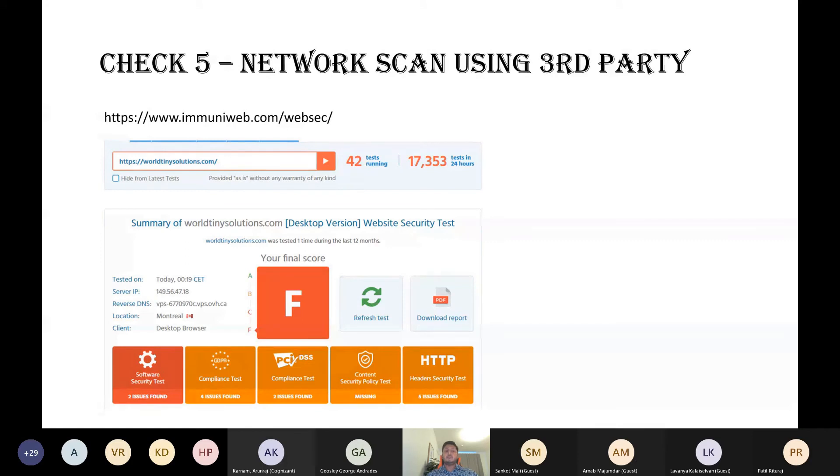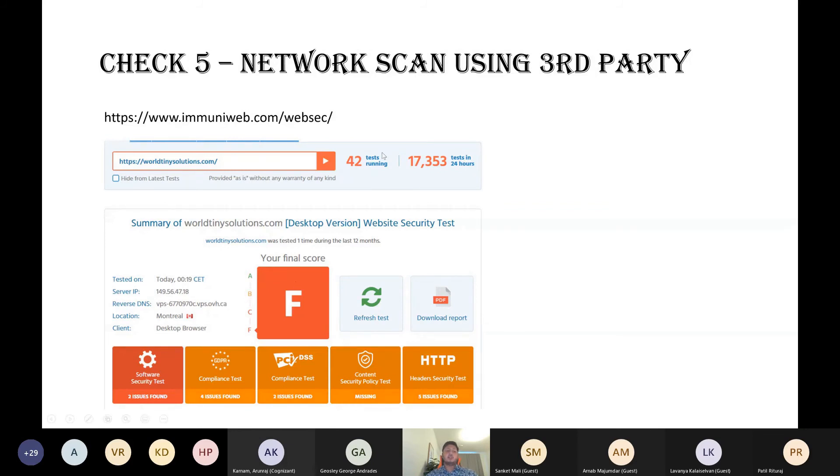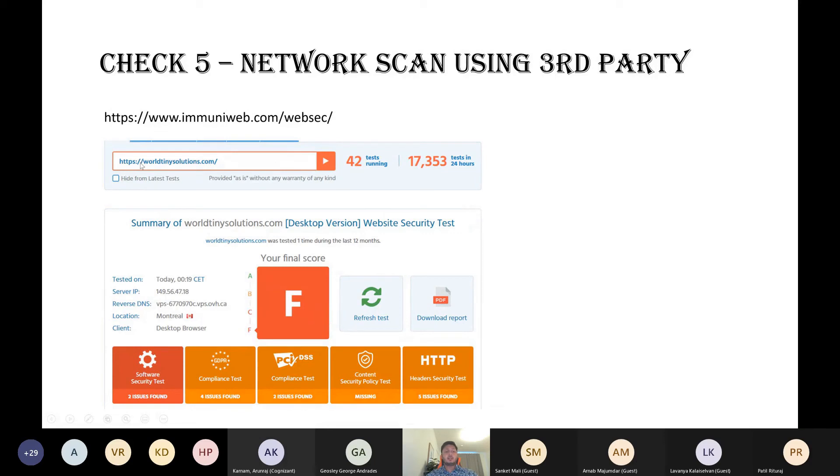Moving on to technique number five. This is only for those who have hosted or listed their web application in a public domain. That is, if your application under test is accessible from a network outside your workplace, then this is the technique. There are many network scan websites like Immuniweb. I personally like this one because the user interface is very easy. You have to enter the particular web URL you want to scan and just click on submit. It gives you a detailed report. You can download the report as well.